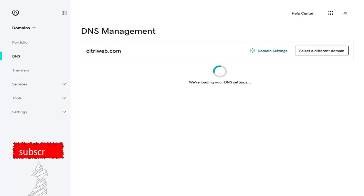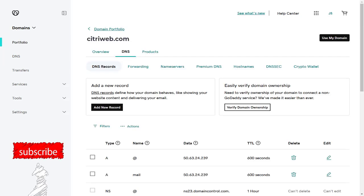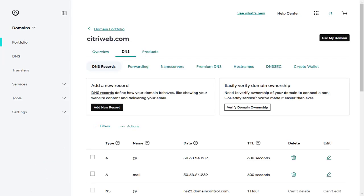In the DNS page, you can find all the DNS records of your domain. Here, you need to add a new record. Click the 'Add a new record' button.